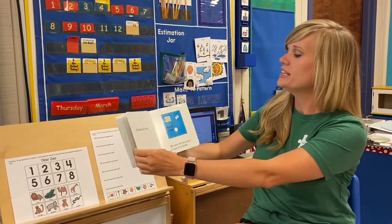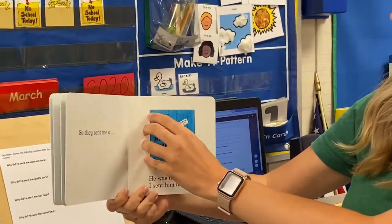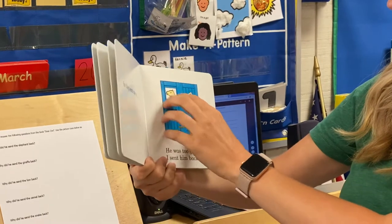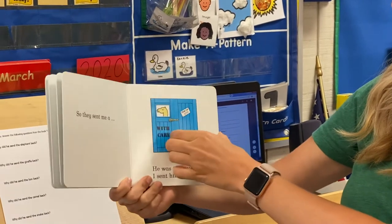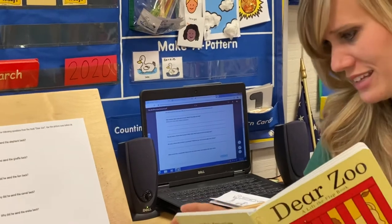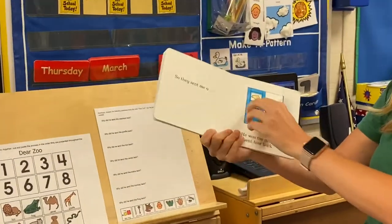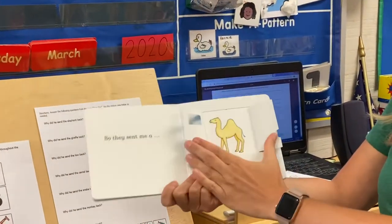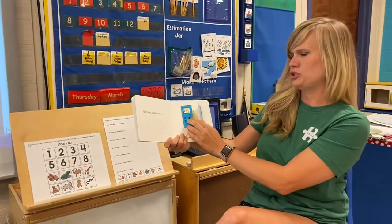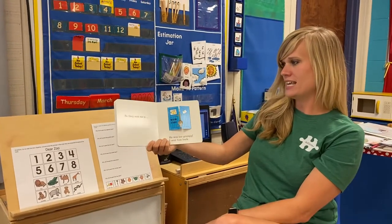So then they sent me a... Hmm, I wonder what's inside this basket. There we go! They sent me a camel, but he was too grumpy, so I sent him back.